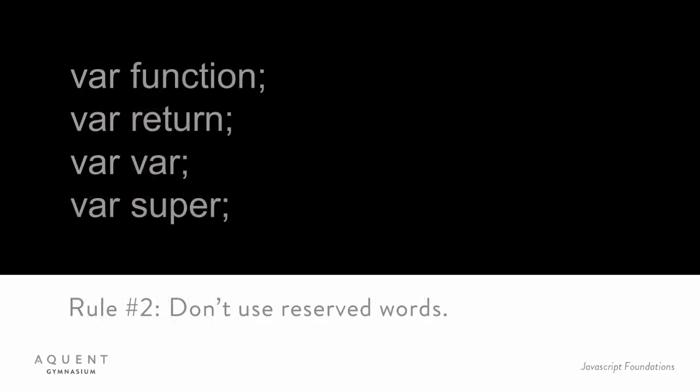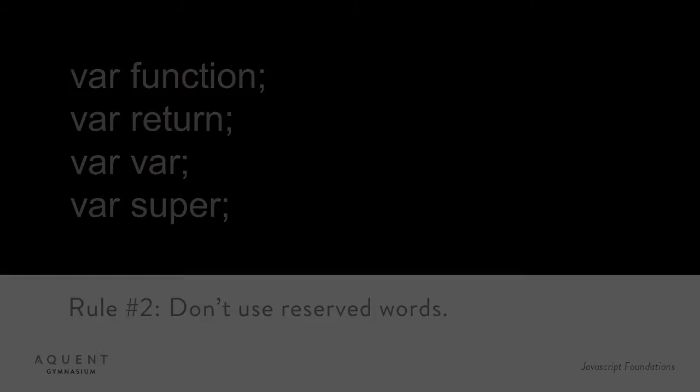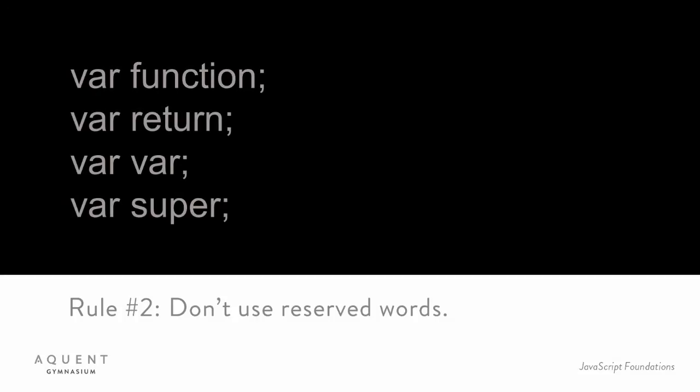Rule number two: Variables cannot have the same name as reserved keywords in JavaScript. JavaScript has a list of words that it uses for the language itself and has reserved a few more for possible future use. You can't use those as variable names. You can find a list of reserved keywords here. Now, those are the only hard and fast rules. If you don't follow them, your code may crash or not run at all. The next rule is really just a convention or best practice.